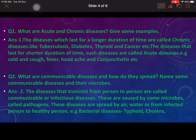Now let's look at the questions. Question 1: What are acute and chronic diseases? The disease which lasts for a longer duration of time is called a chronic disease, like tuberculosis, diabetes, thyroid, and cancer. The disease that lasts for a short duration of time is called an acute disease, such as cold, cough, fever, headache, and conjunctivitis.